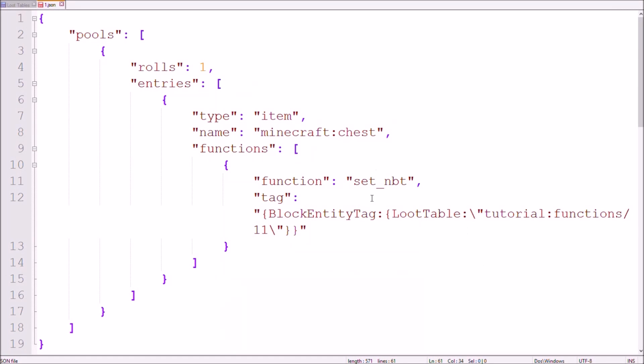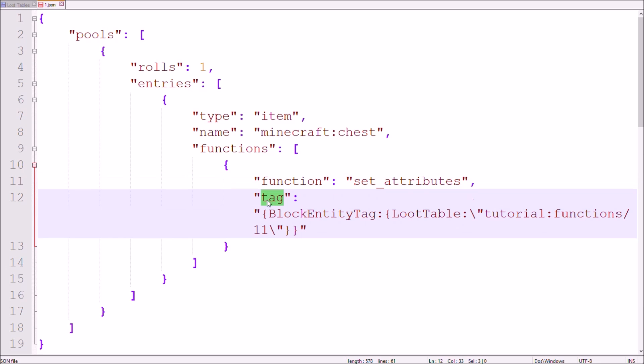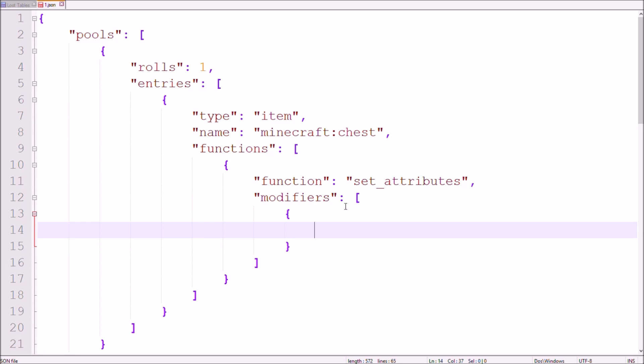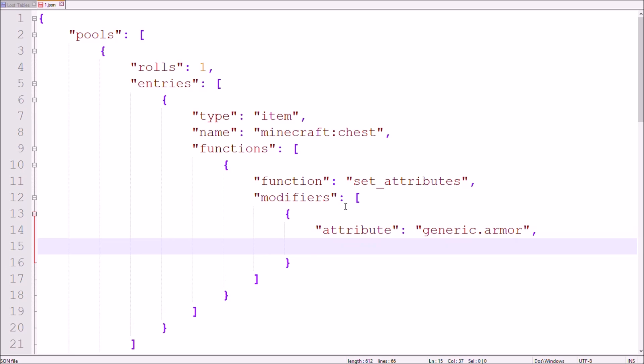The final function for today's video is the SetAttributes function, which is very powerful as well. You always need the Modifiers tag. Inside its pair of square brackets, add a pair of curly brackets for every attribute modifier you want to add to your item. Every modifier needs the following five tags. The attribute tag specifies which attribute will actually be affected. For now, I'll take Generic.Armor, but I'll put all the other possible attributes in the video description. A name is actually a useless tag that doesn't change anything, but needs to be set. I'll simply name it Armor.